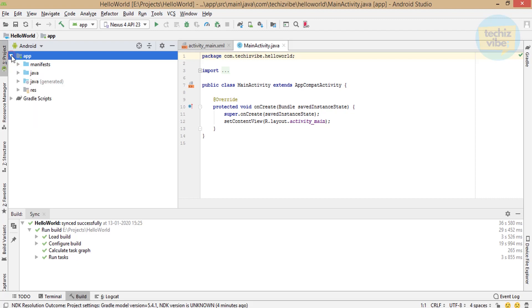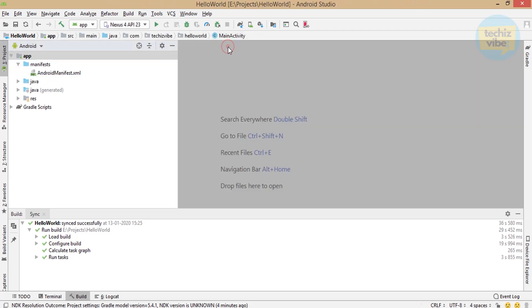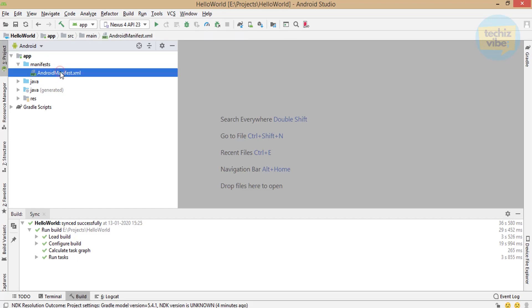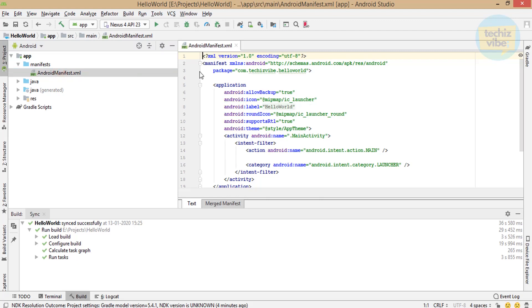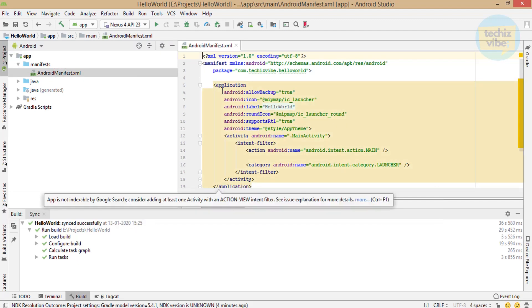In the app folder, you can see manifest, java and resource folder. As you open manifest folder, you can see android manifest file. This is also very important file. You should not edit anything here unless you know what you are doing.